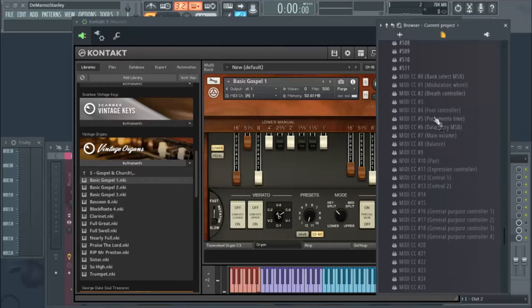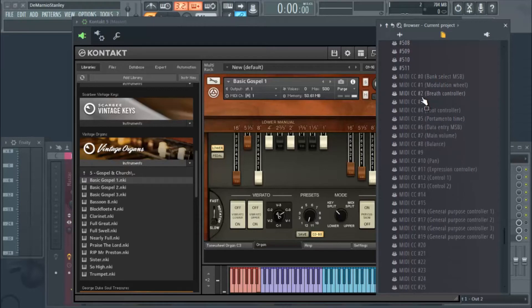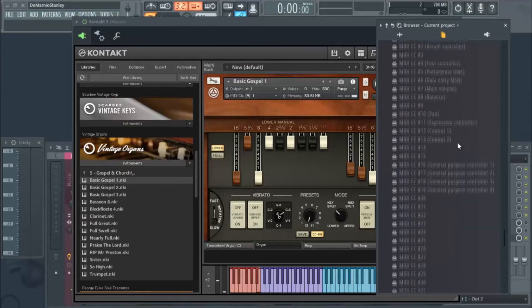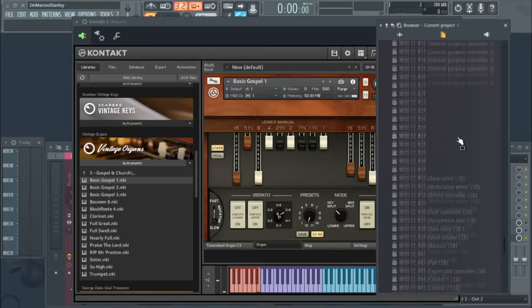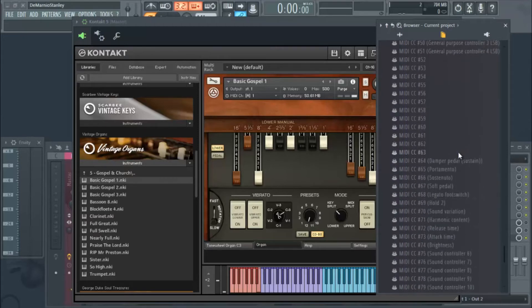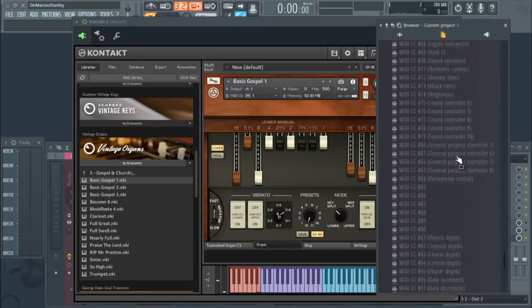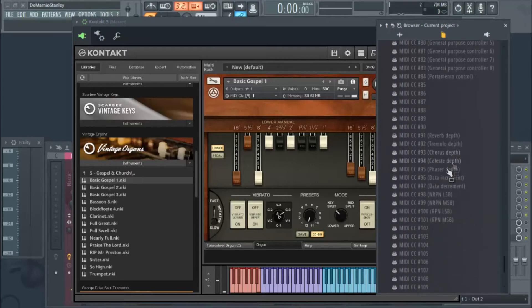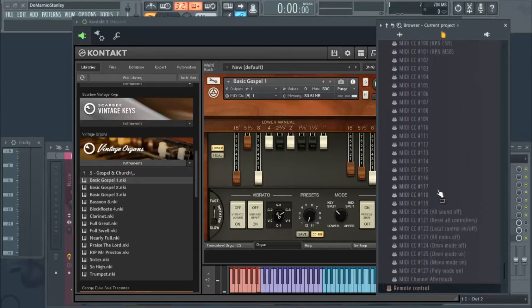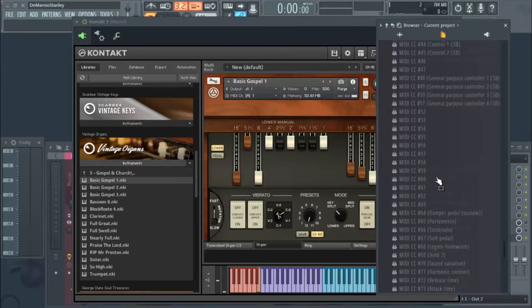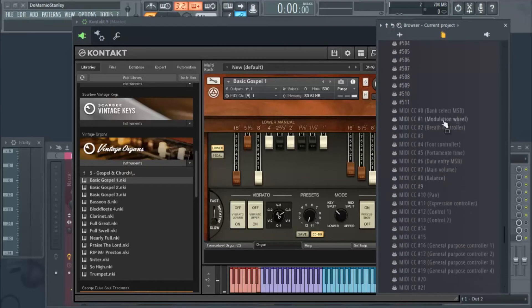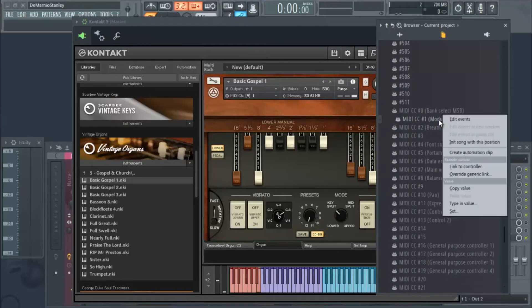To where these grayed out MIDI CCs are. These are all basically just the controllers - bank select, modulation, breath controller, foot controller, portamento time, main volume. You can assign all of these to something if you have a dope controller. But we're only focused on MIDI CC number one, and that's the modulation wheel.